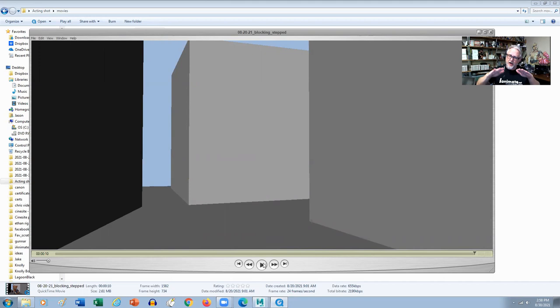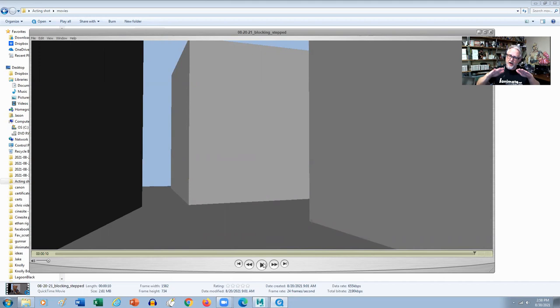So this was based on the live-action reference. Anytime I took a step in the live-action reference, I placed a key right there. Now I didn't break anything down yet. That's this stage, when I'm breaking down the mechanics.